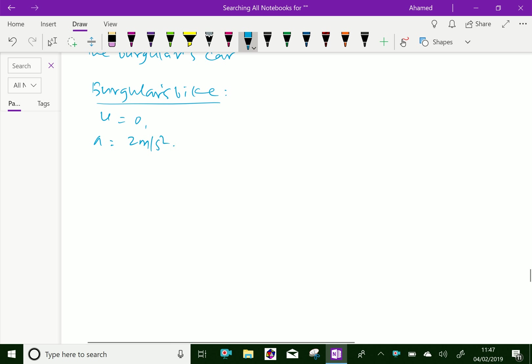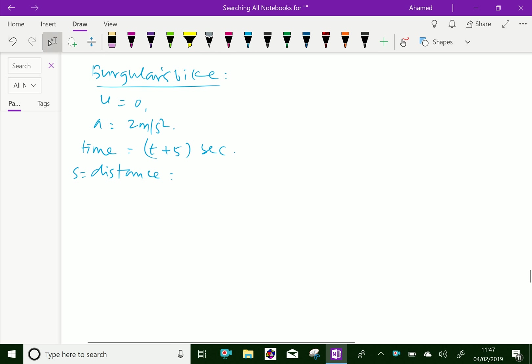Time taken to travel the distance S equals T plus 5 seconds, and distance S in meters.